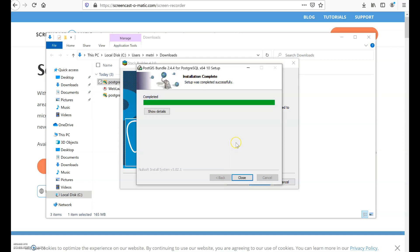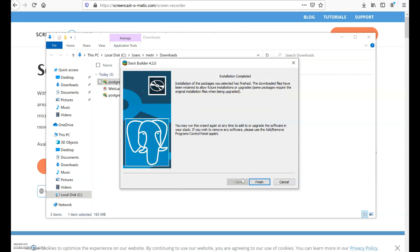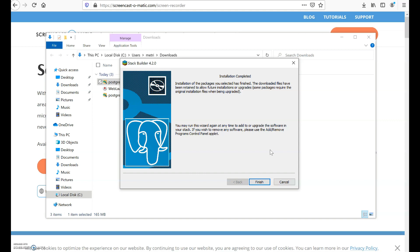And then when it has completed downloading you click close. So the installation for both PostgreSQL has finished and for PostGIS as well the extension has finished. Remember, if you encountered any problems, try my suggestion of installing PostgreSQL and PostGIS in a different user account other than the one you're using and give it administrator rights as well.